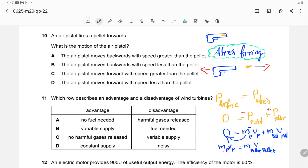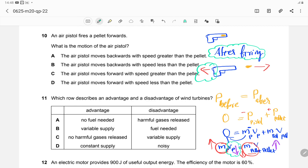Comparing masses: the mass of the pistol is definitely greater than the mass of the pellet. To balance the equation, the velocity of the pistol must be less and the velocity of the pellet must be greater. Therefore, the pistol moves backward with a speed less than the pellet. The correct answer is option B.